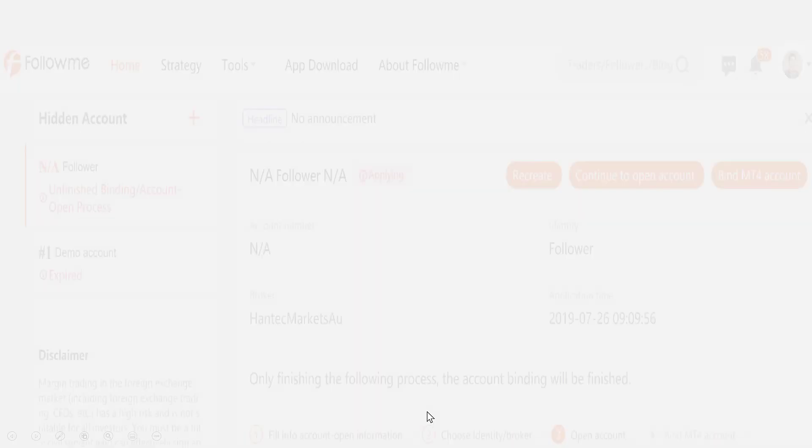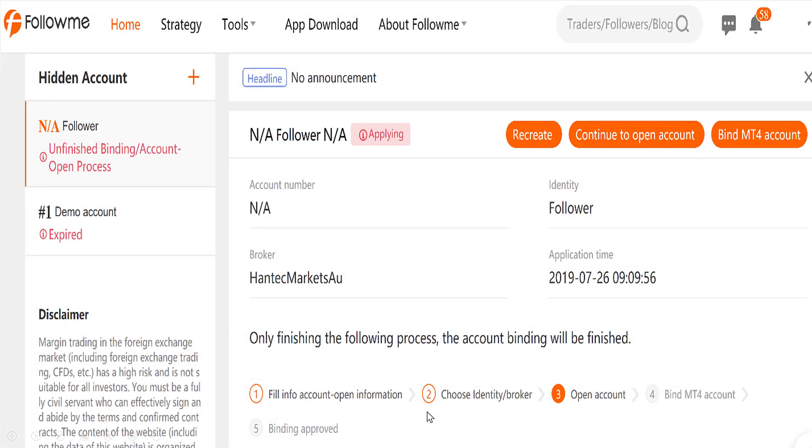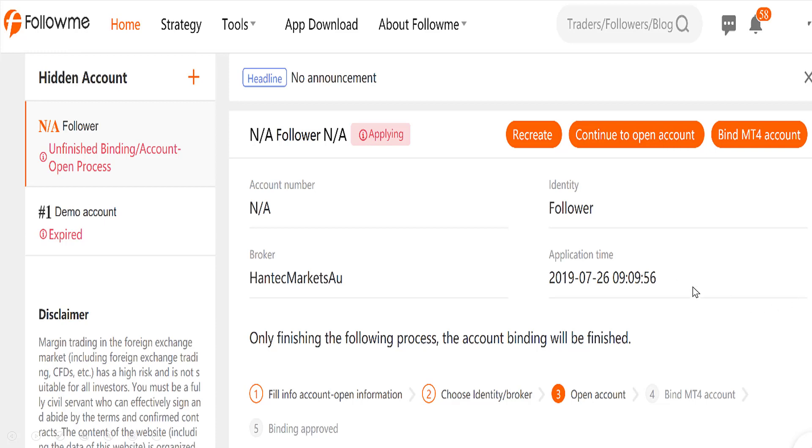The next page will divert you to a new broker account application page from the broker's official website. We will eliminate this process as it is irrelevant to our demonstration here. But make sure you fulfill the broker's new account application process requirement before you are able to successfully obtain a new trading account from that particular broker. Broker will normally email and notify you once the trading account is fully activated for you. Once you have a broker trading account you come back to this FollowMe community account login page and refresh it like this to go through the final setup which is only a minute away from full completion.